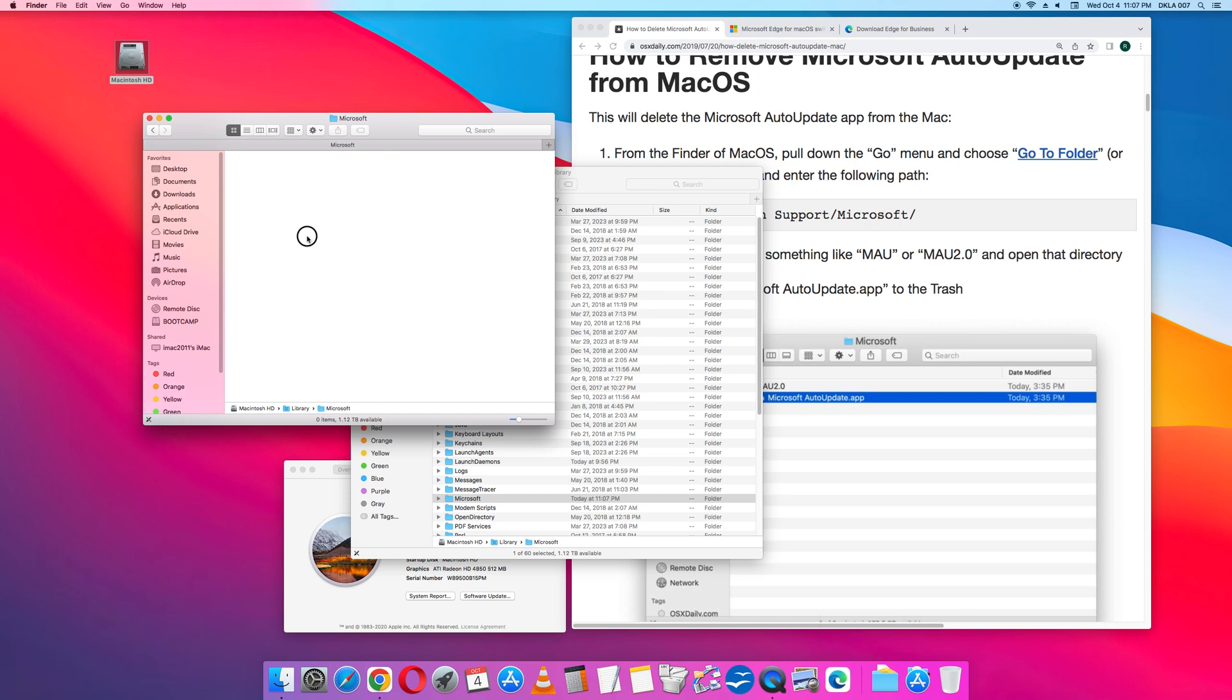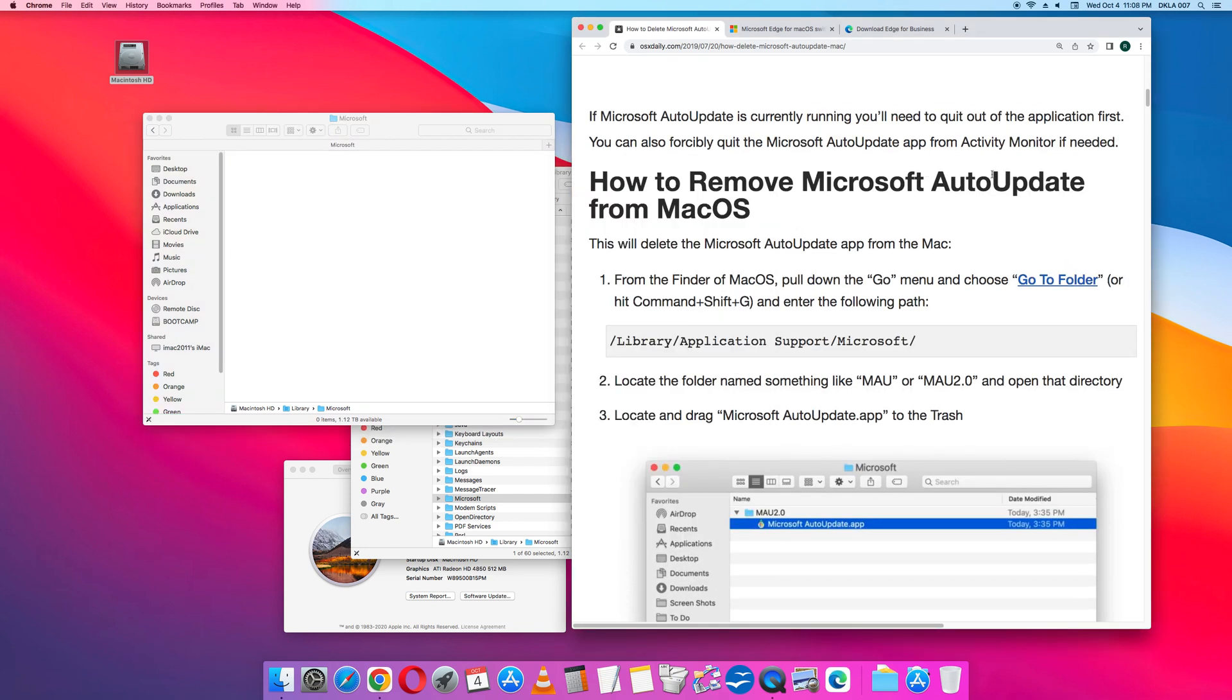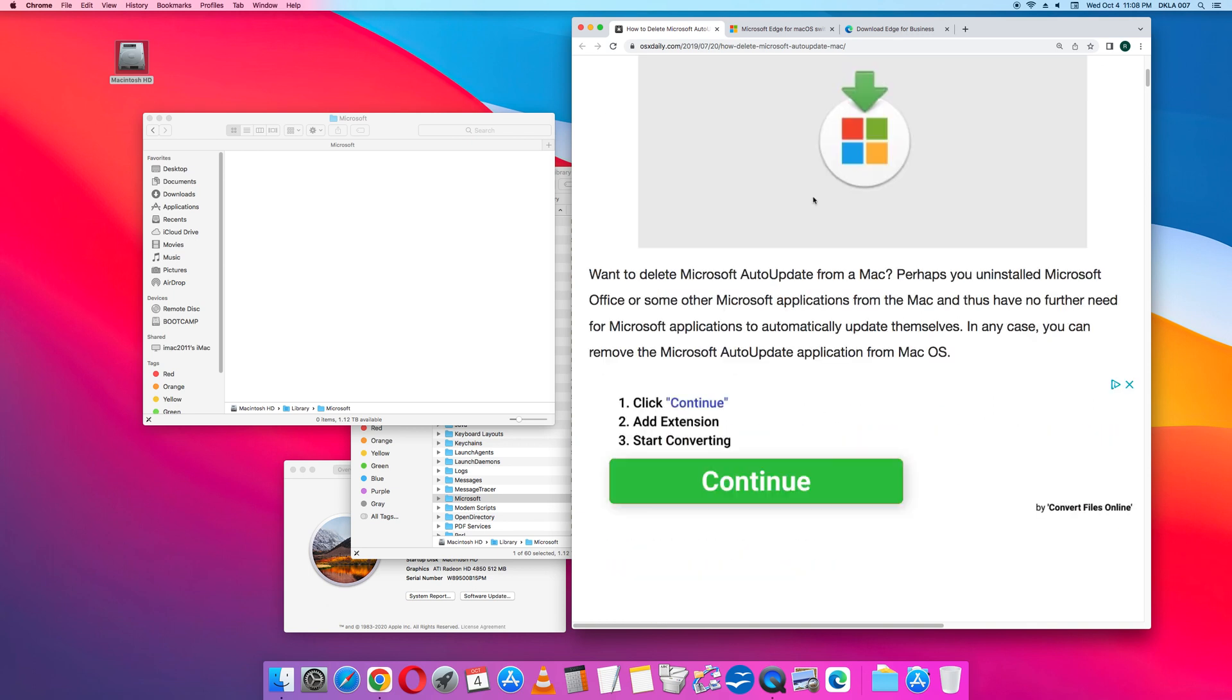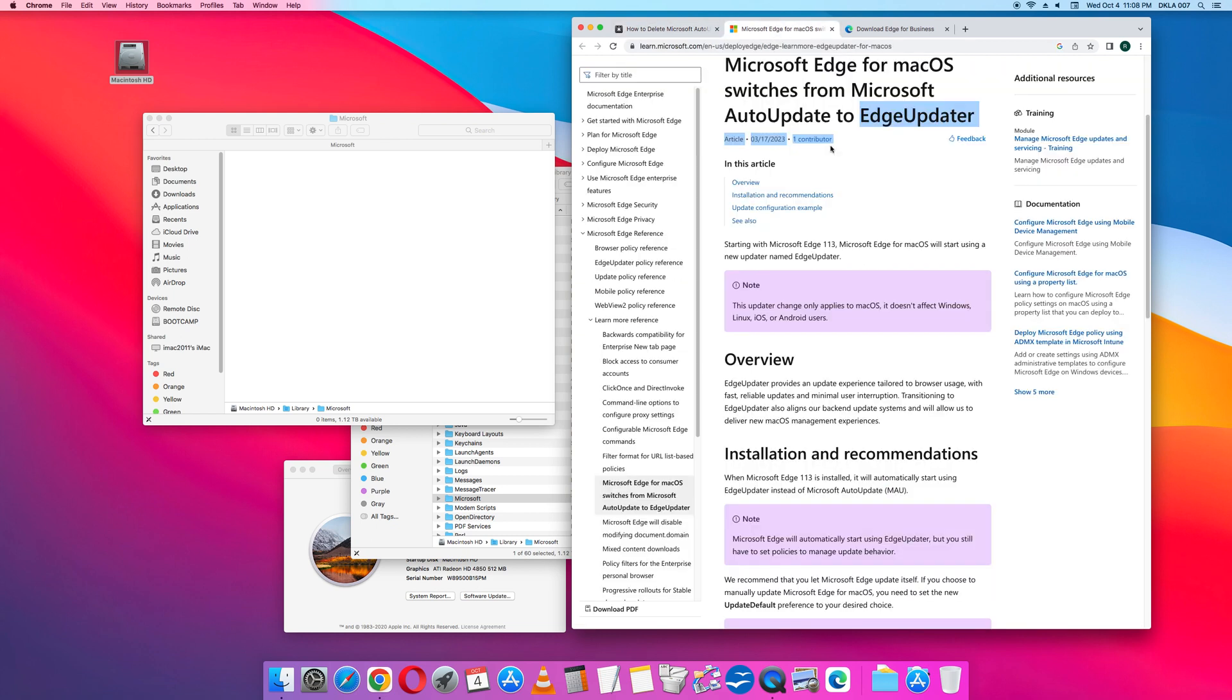So that is how I removed the Microsoft Auto Updater, the Microsoft Auto Update app from my Mac. Now called the Edge Updater. Today is October.